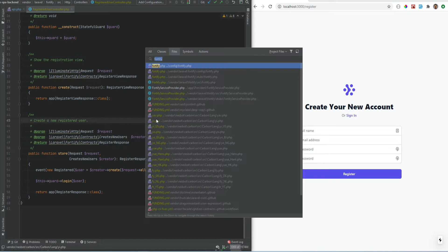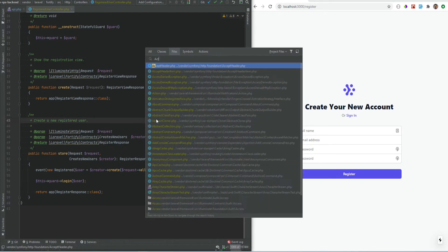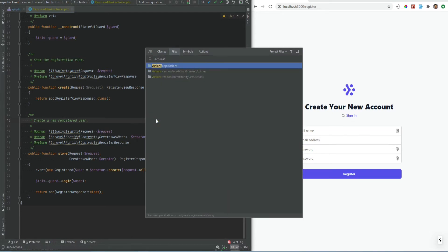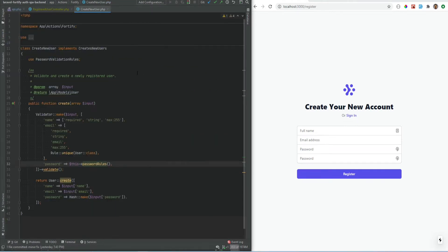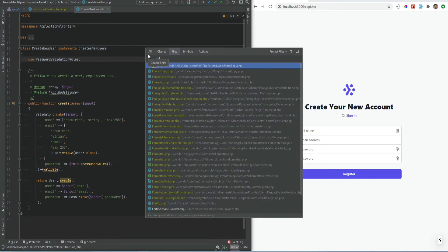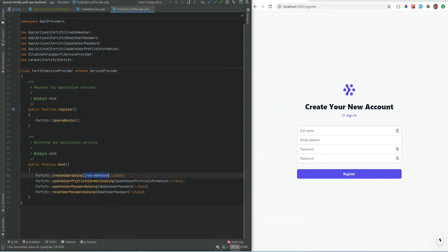The default implementation is within the actions directory that was published when we installed Laravel Fortify. It's the CreateNewUser action, which implements the CreateNewUsers contract. If we open the Fortify service provider we can see the CreateNewUser action is specified there, which means you could replace it with your own class. The same goes for other actions.